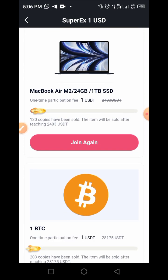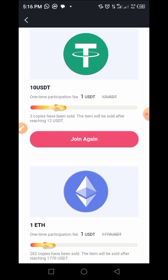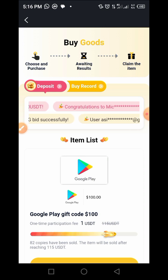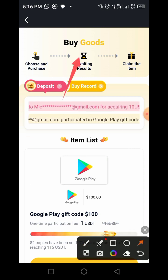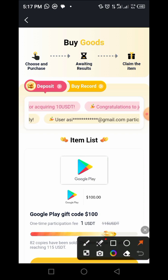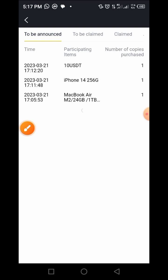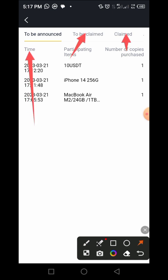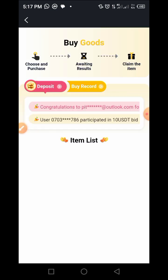If you want to repeat this process, tap on 'Join Again.' I have purchased different items on this shopping platform. Now that you've purchased an item, we are waiting for the result. After that, you claim the item. You can also see your purchase record by tapping on 'Buy Record.' You can see I've purchased 10 UXTT, an iPhone 14, and a MacBook Air M2 24GB slash 1 terabyte, along with the time of purchase.